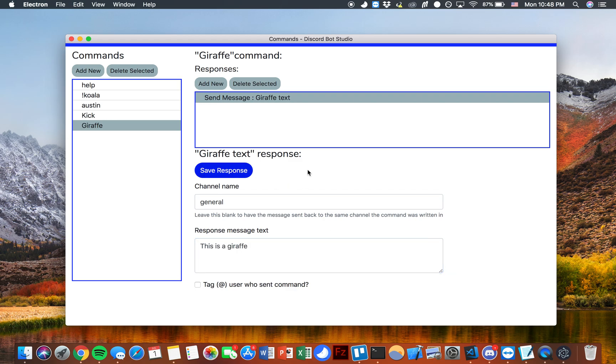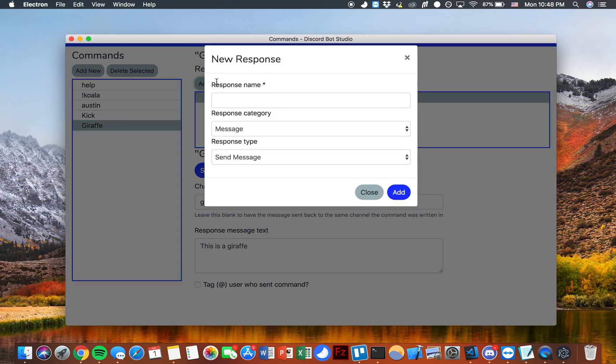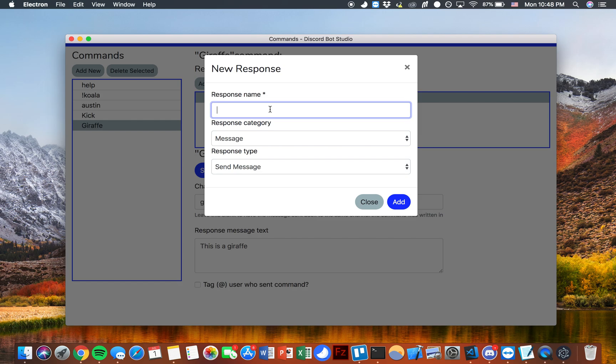You can save that and then I'm going to go ahead and add one more response to this giraffe command. We'll call this one giraffe picture.